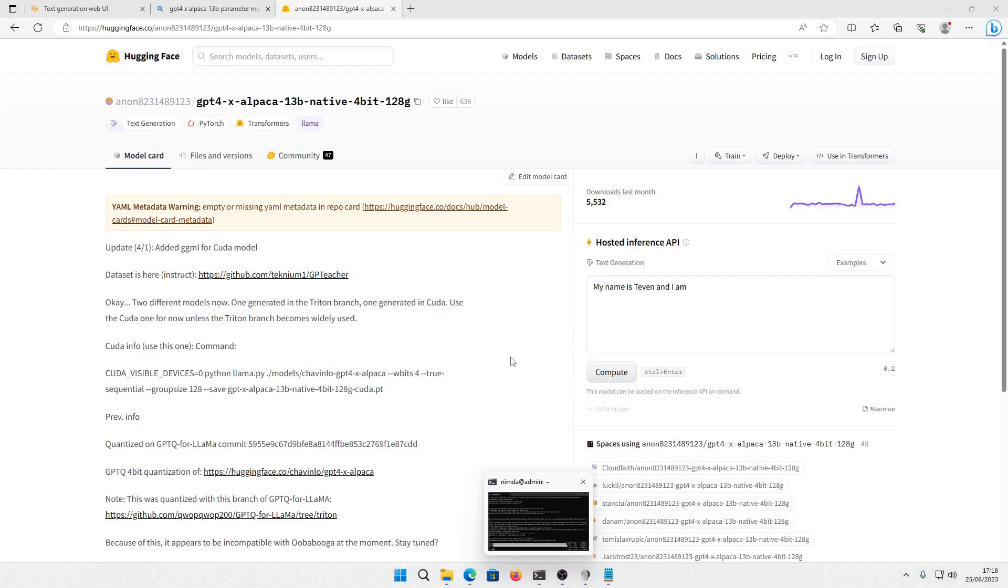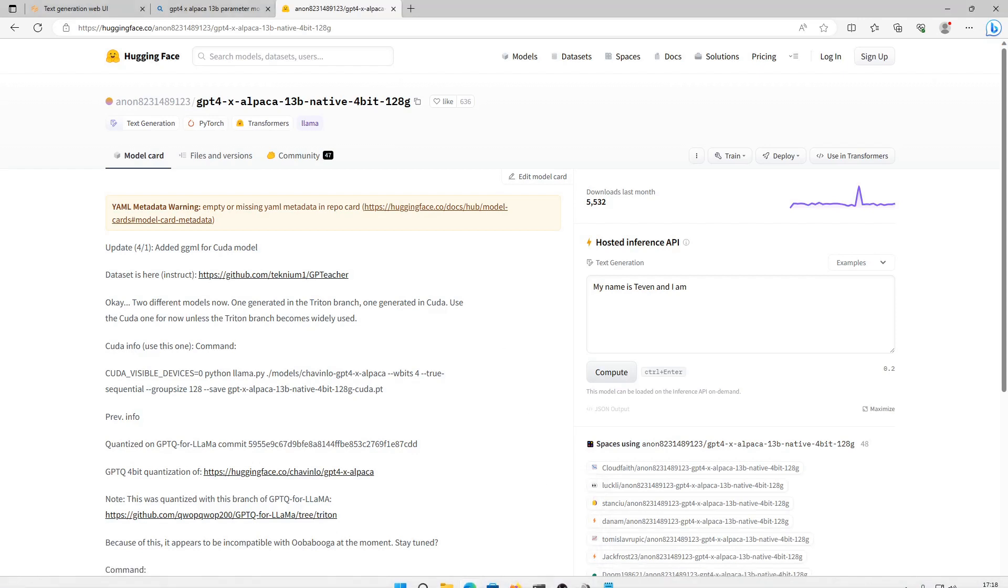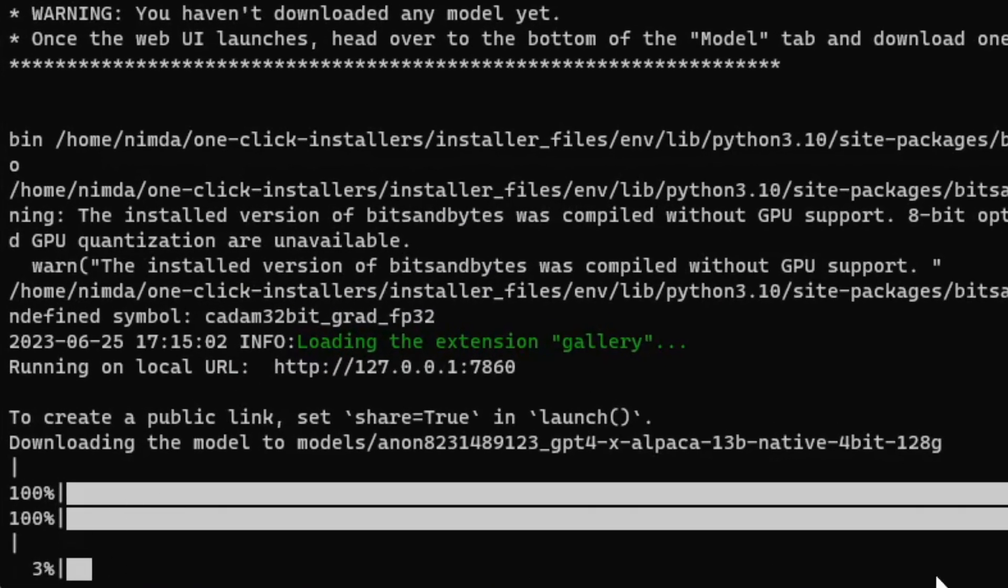It will download the model from the Hugging Face website. You can see the progress in the prompt. There you have it. I'll see you next time. Bye.